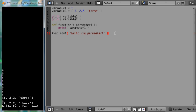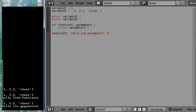So let's try executing the script now. Alt P and sure enough hello via parameter1 is printed out in the Blender console window there. Just to demonstrate that the function that we have made is now more useful, more adaptable, I will just call the same function again.